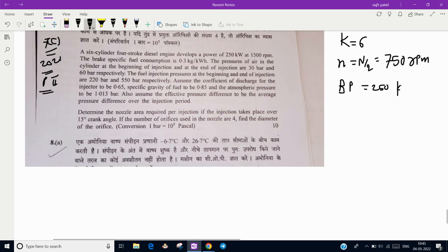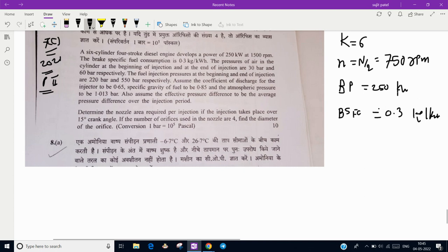The brake specific fuel consumption BSFC is 0.3 kg per kilowatt-hour. Now the main data begins: the pressures of the air in the cylinder at the beginning and at the end of injection are 30 bar and 60 bar — that is the cylinder pressure, because in a diesel engine only air comes into the cylinder. The fuel injection pressure at the beginning and end of compression is 220 and 550 bar.